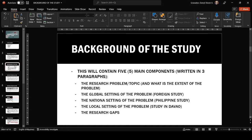I will be dividing the chapter into its major components, starting with the background of the study. There are five main components in this part, distributed into three different paragraphs. So basically, your background of the study comprises the first three paragraphs of your first chapter. These five components are: the research problem or topic, the global, national, and local settings, and the research gap.